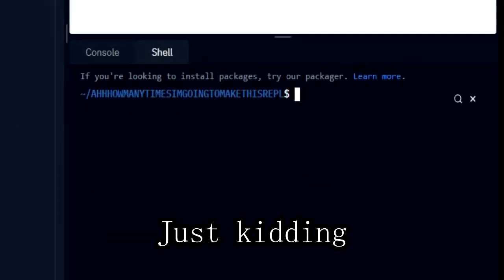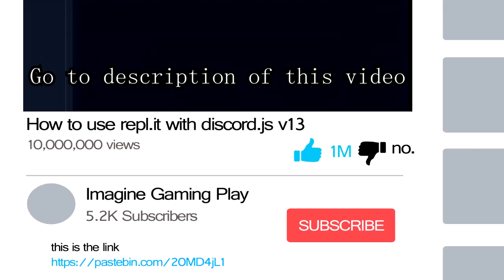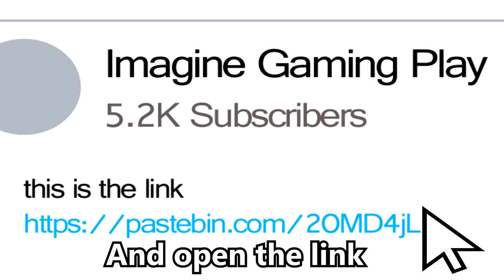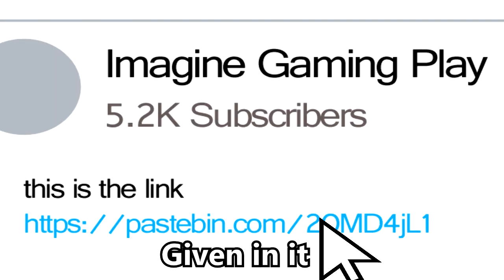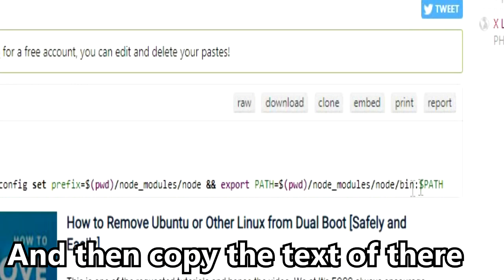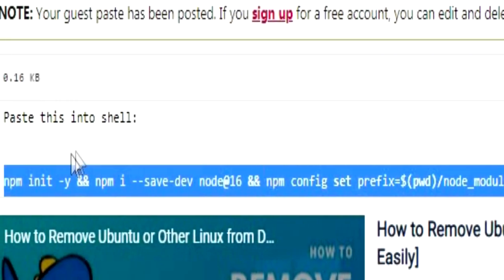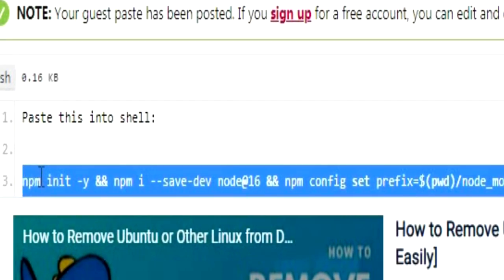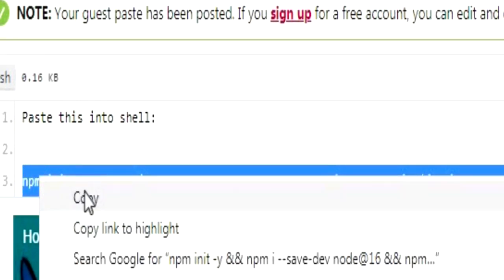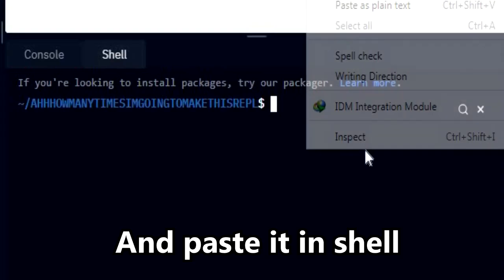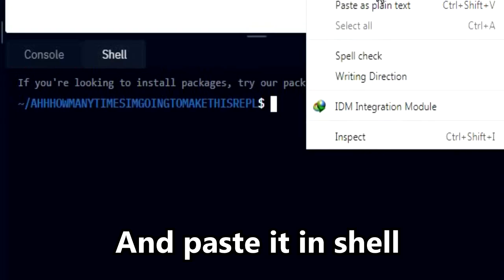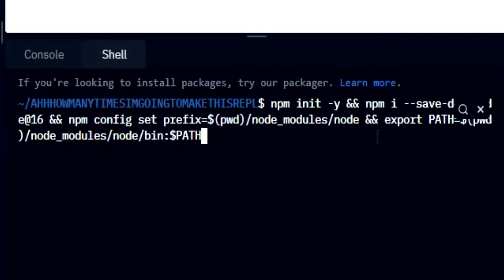Just kidding, go to the description of this video and open the link given in it, and then copy the text there, and paste it in shell, and then hit enter.